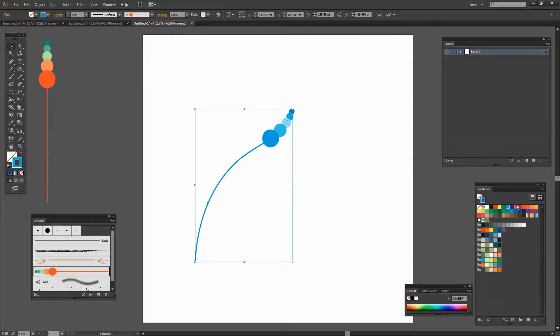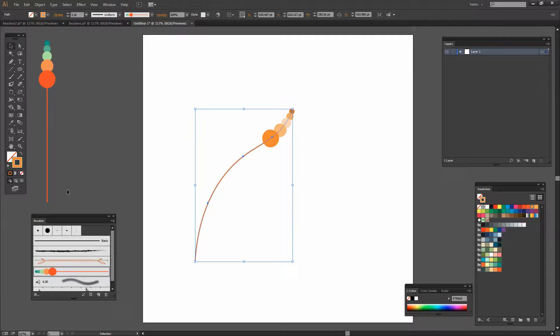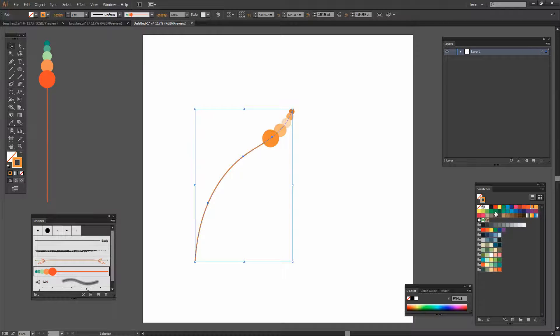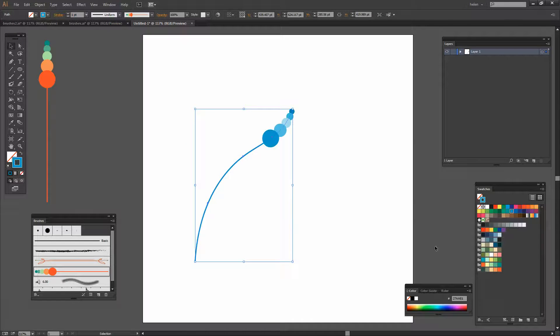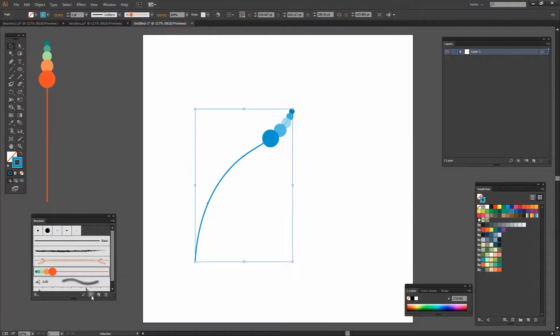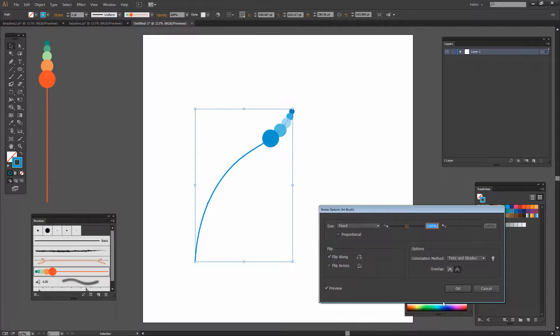We're going to get tints and shades of the selected color, the color that we have selected for the stroke of our brush. And there's a final option which is Hue.